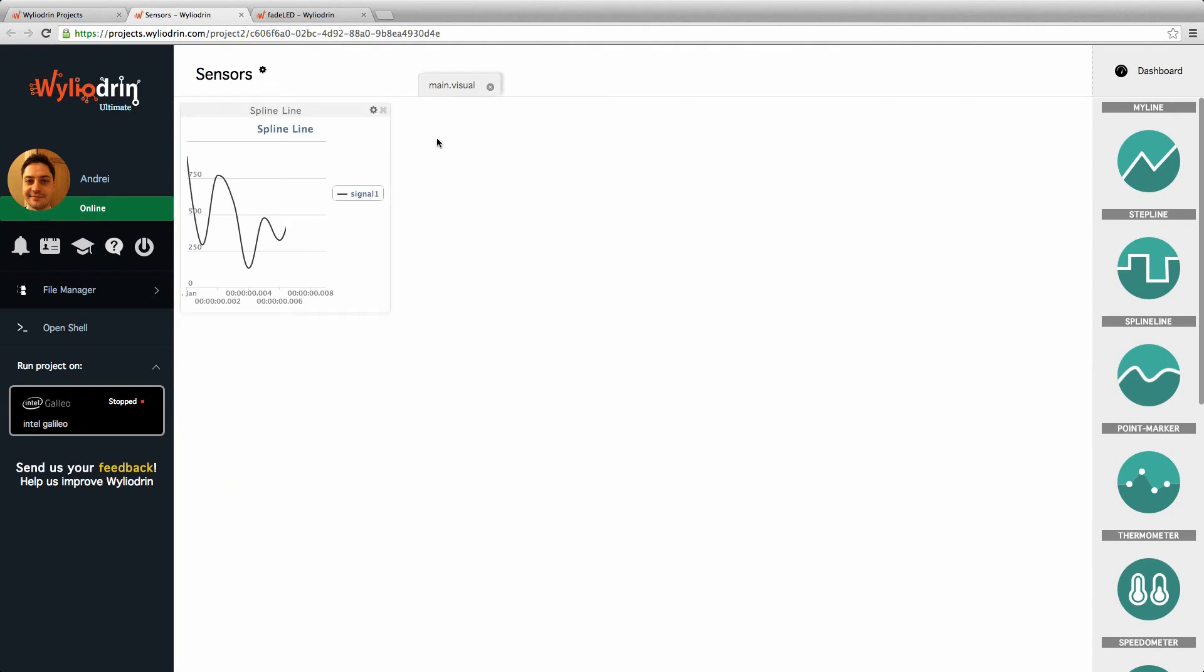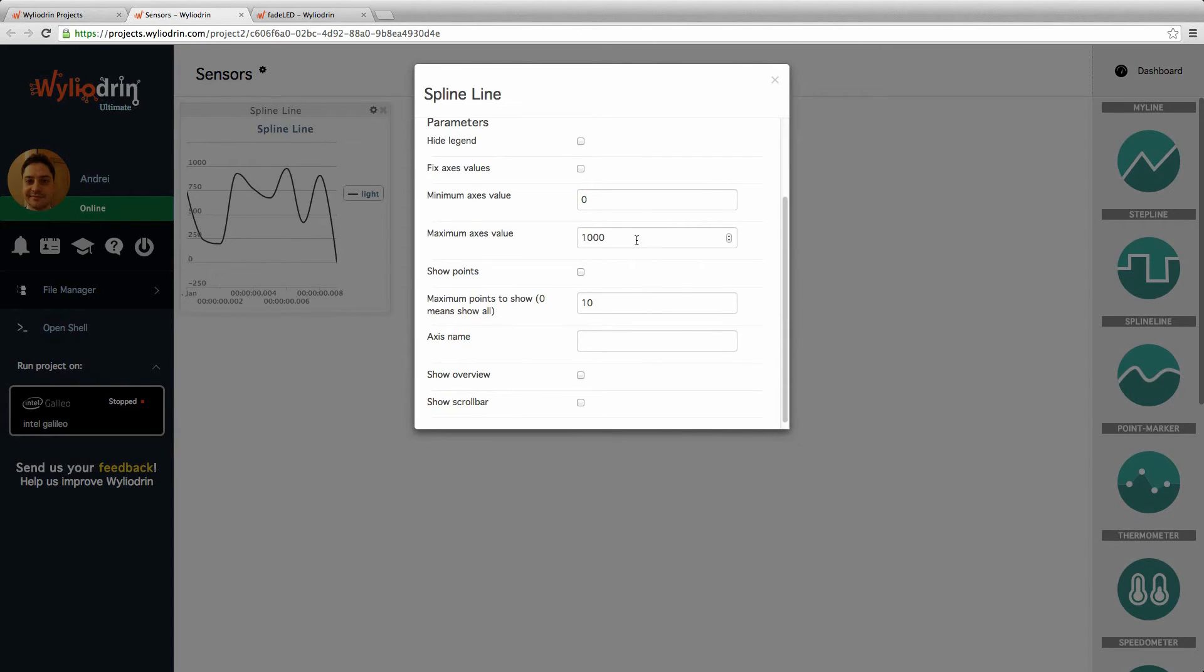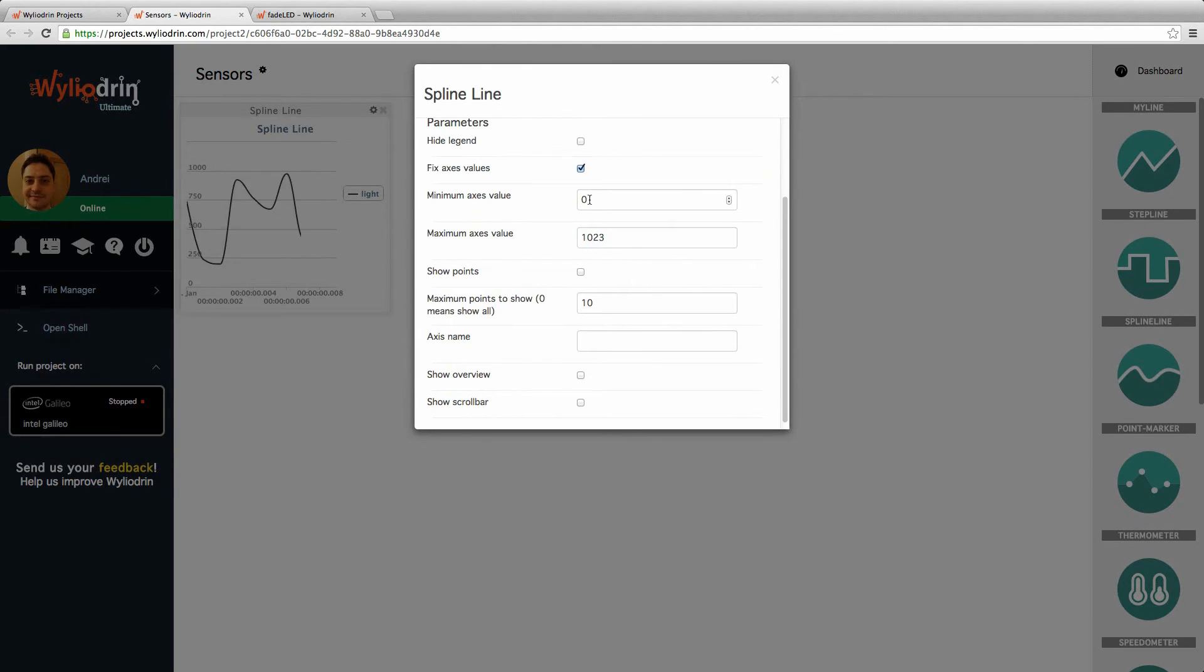I'm going to have a spline line for the light. The maximum value for this one is 1023. I'm going to have a fixed axis value.